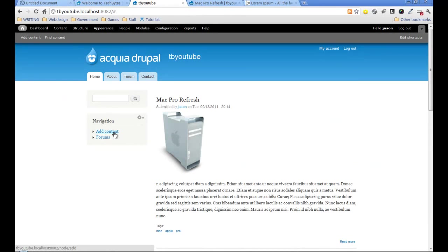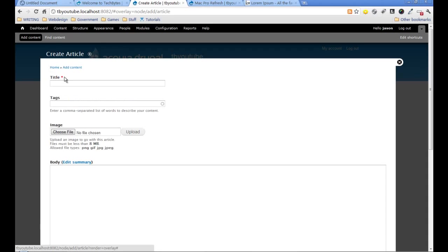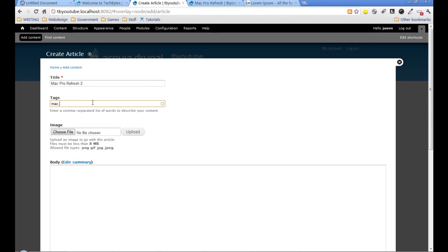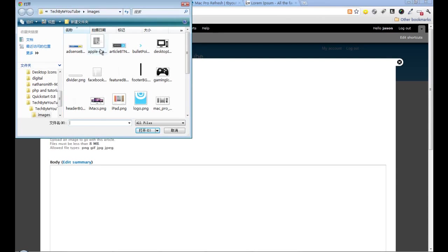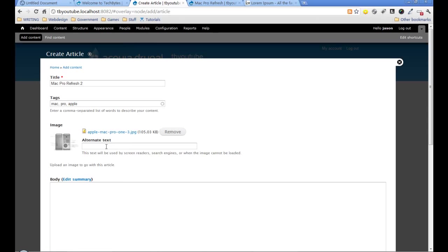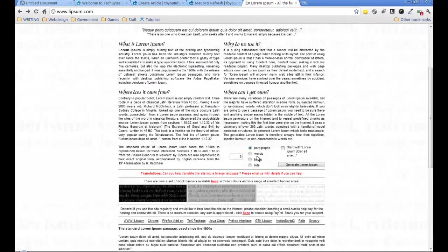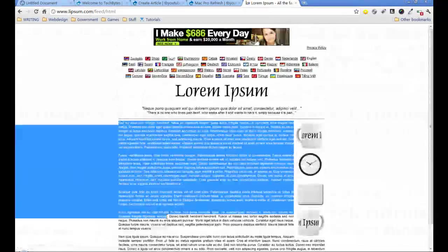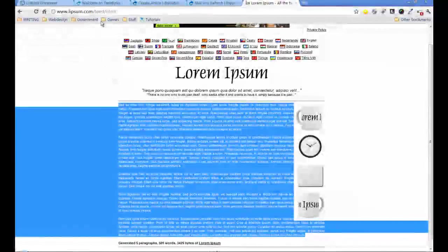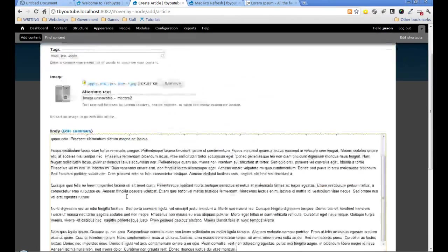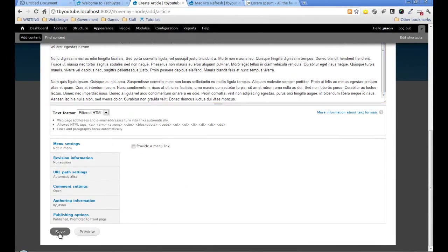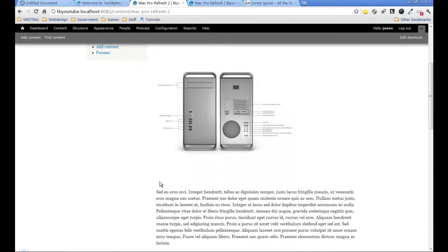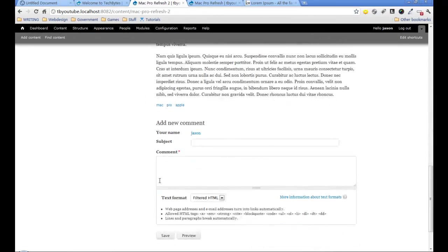So we're going to go ahead and just add some more content. I'm going to grab some fresh different text so we can see it easily, and again we'll just save that.